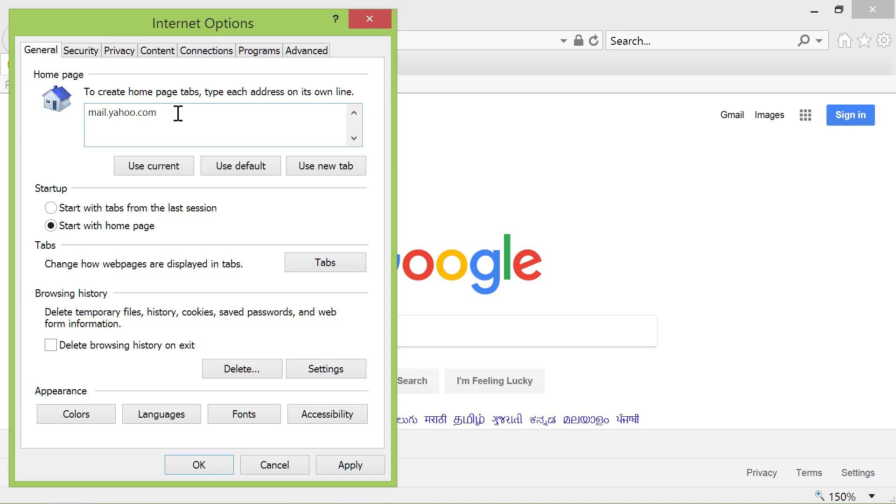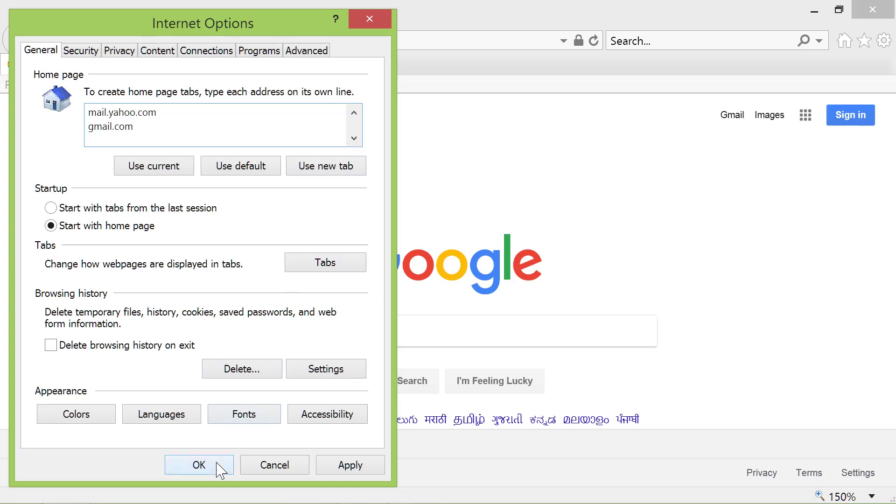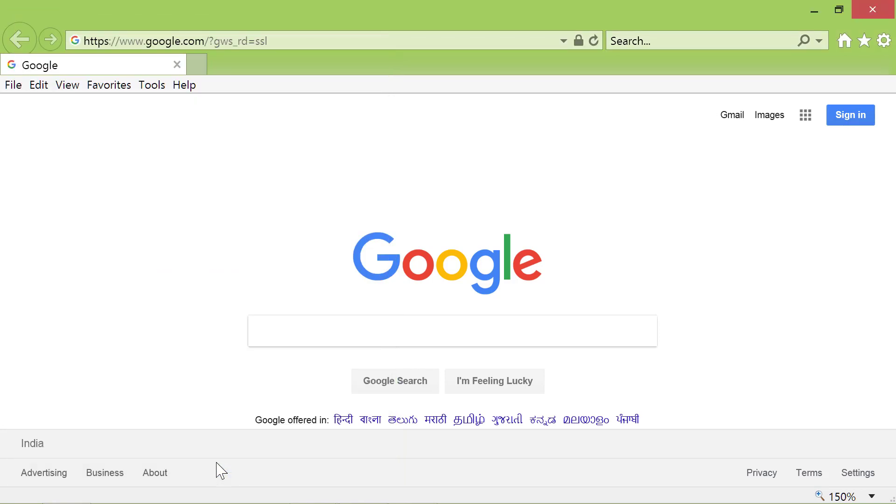Here, type gmail.com. Click OK. Close Internet Explorer and restart it.